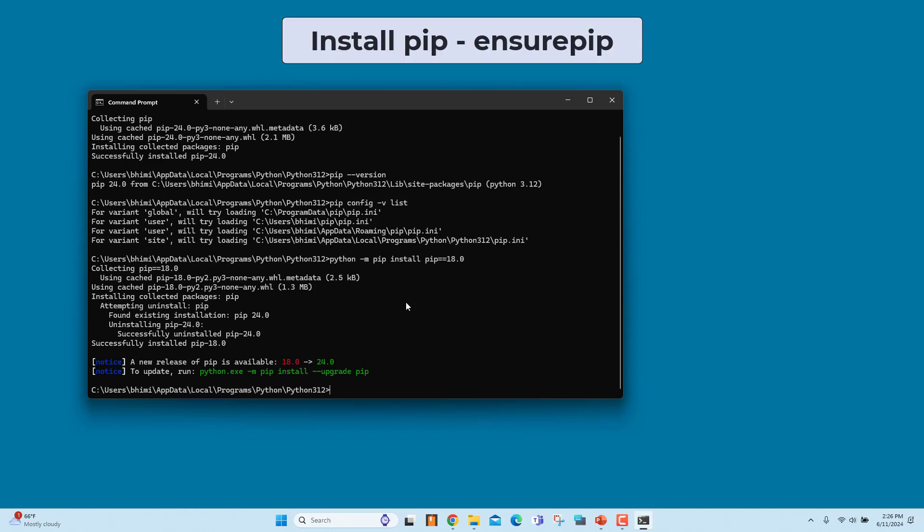Install PIP on Windows using Ensure PIP. Python has a pre-installed module named Ensure PIP. This module helps us to install PIP or update PIP if an older version is installed. This method uses Python to install PIP without downloading or running any scripts.